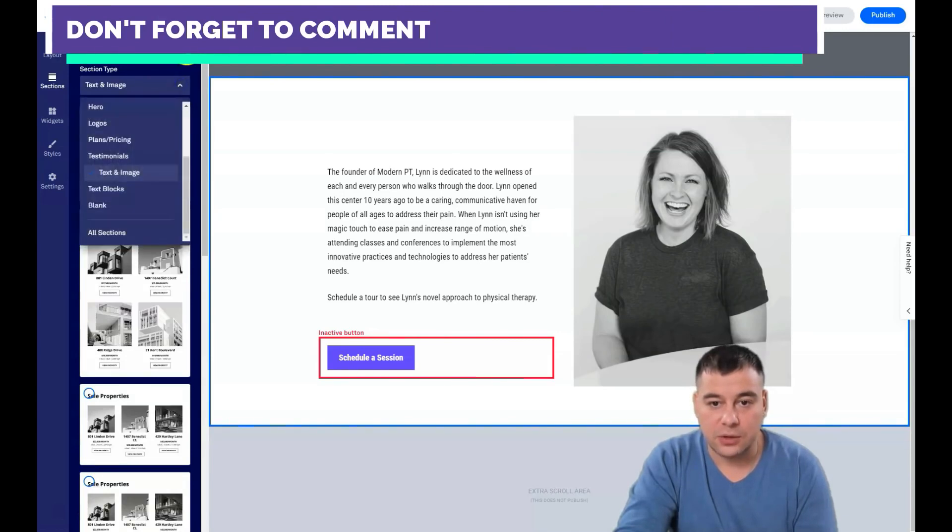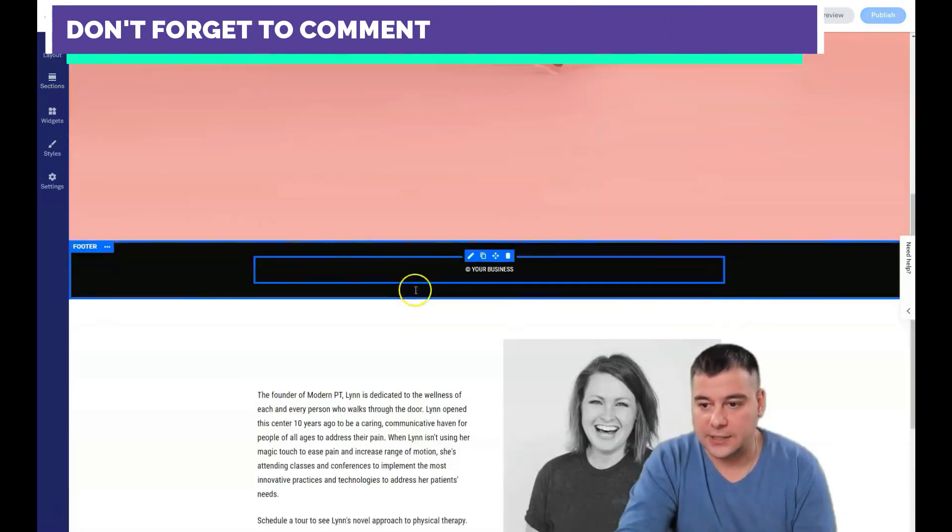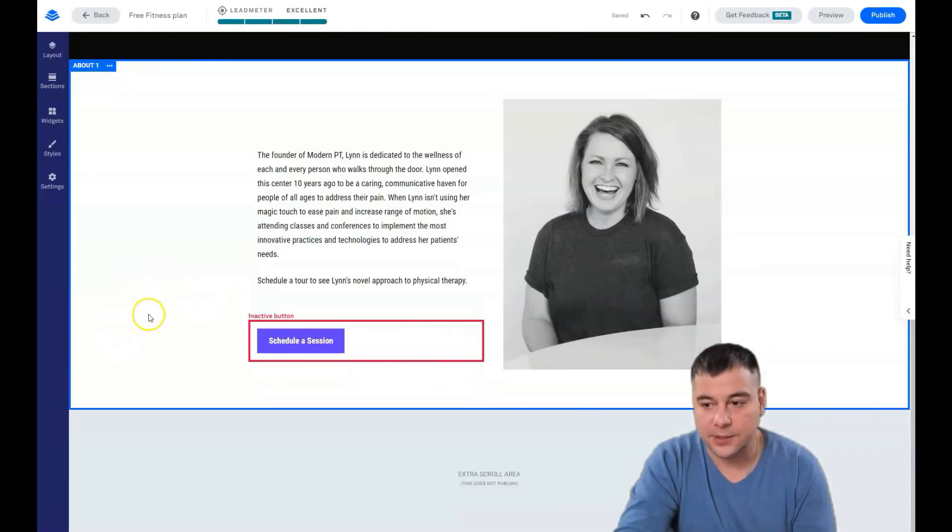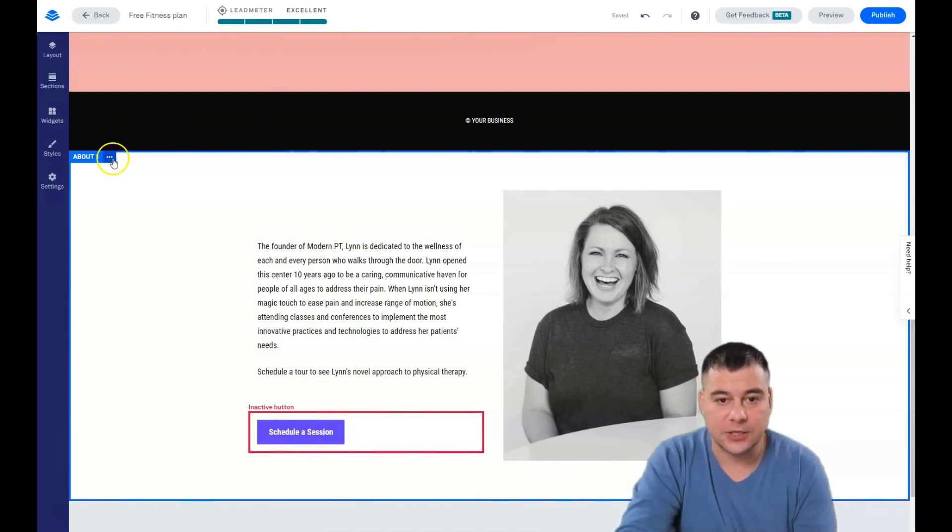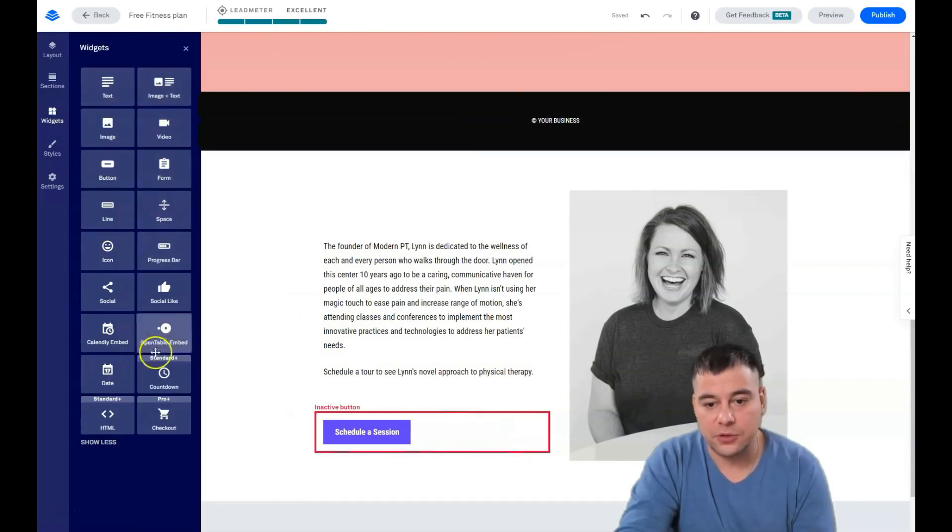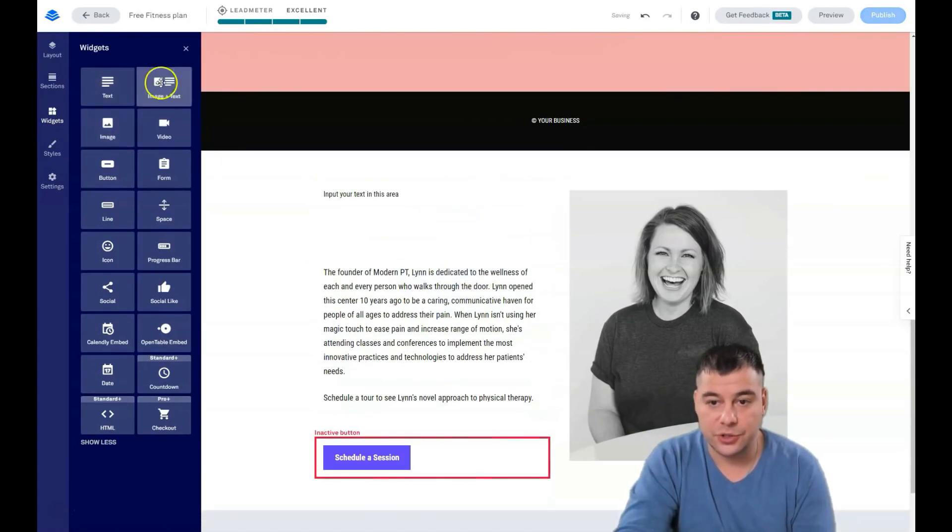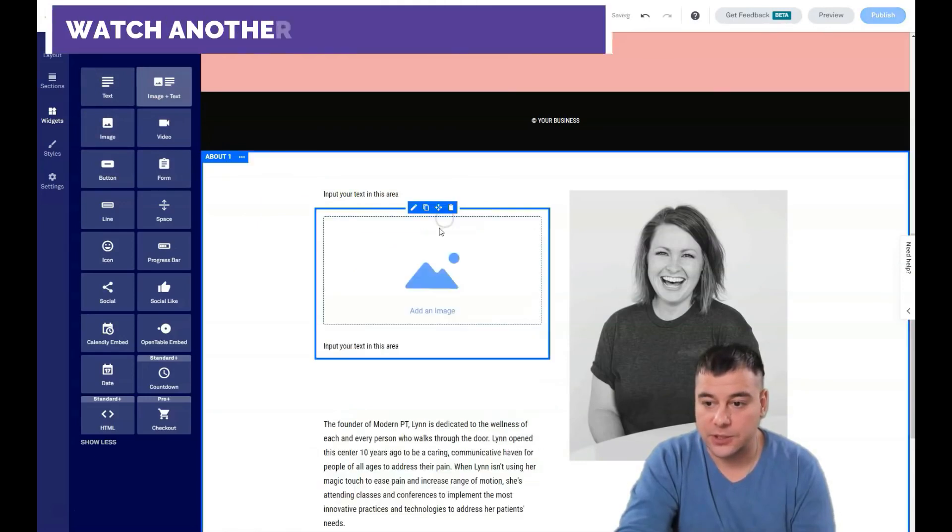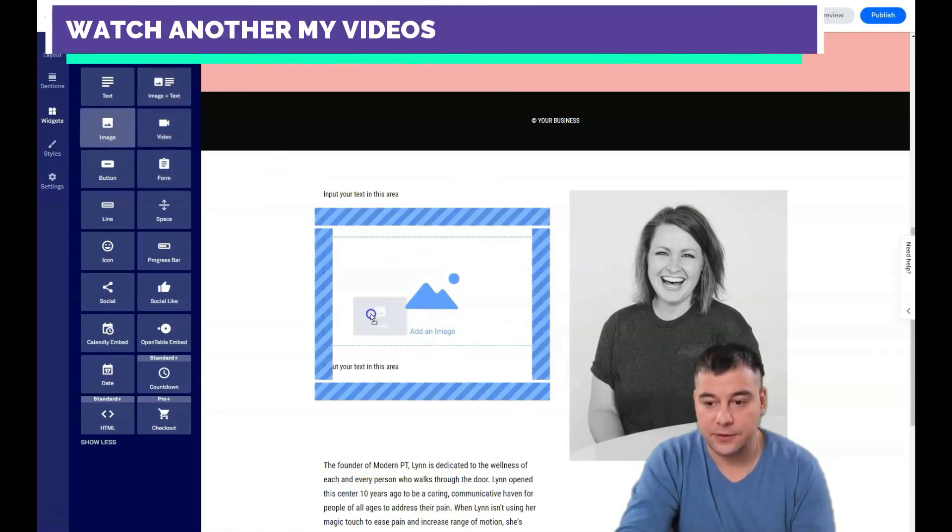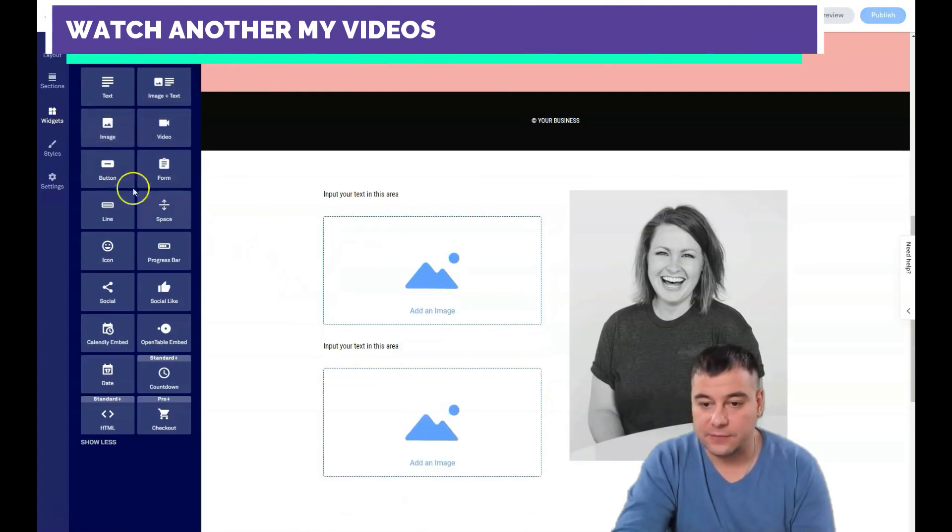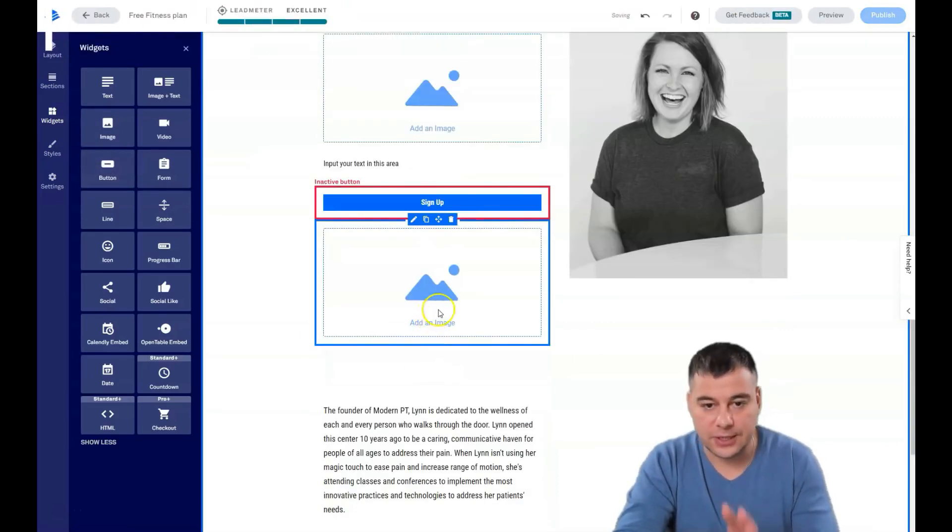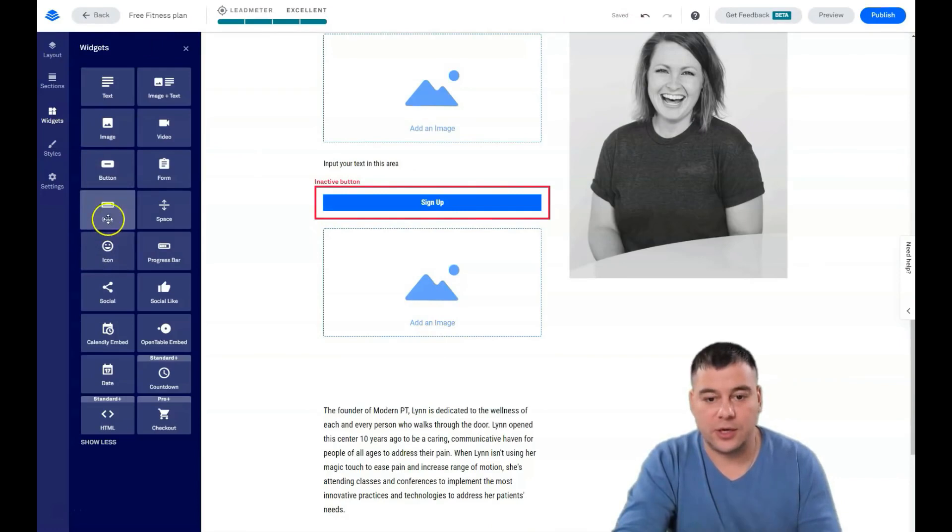There's plenty of types already built just for you. I want to show you how to delete a section that you don't want, but before that, I want to show you the widgets that are available on this platform. You can just drag and drop them.